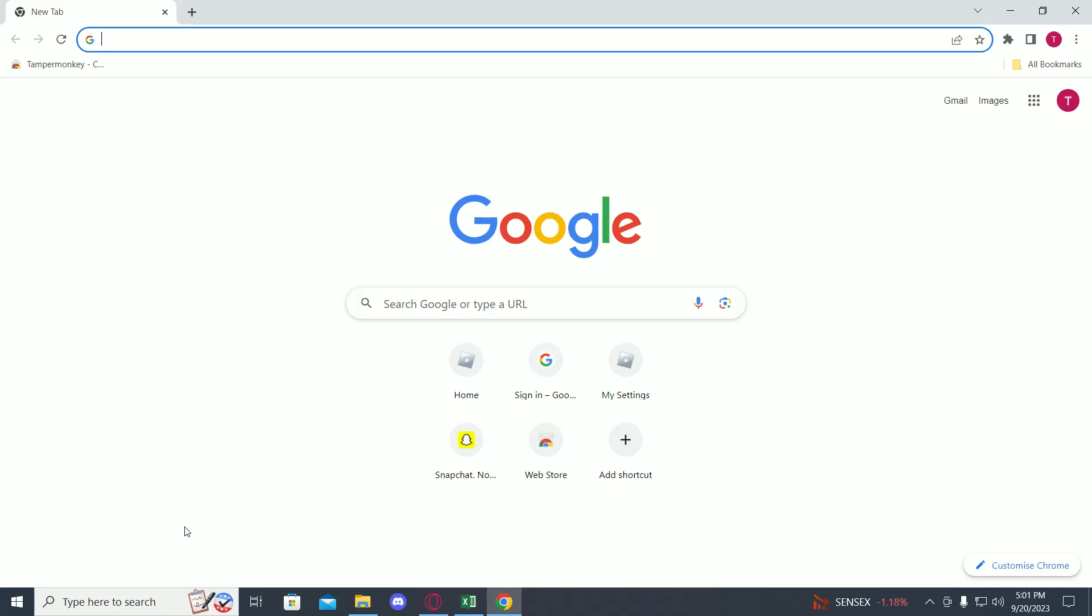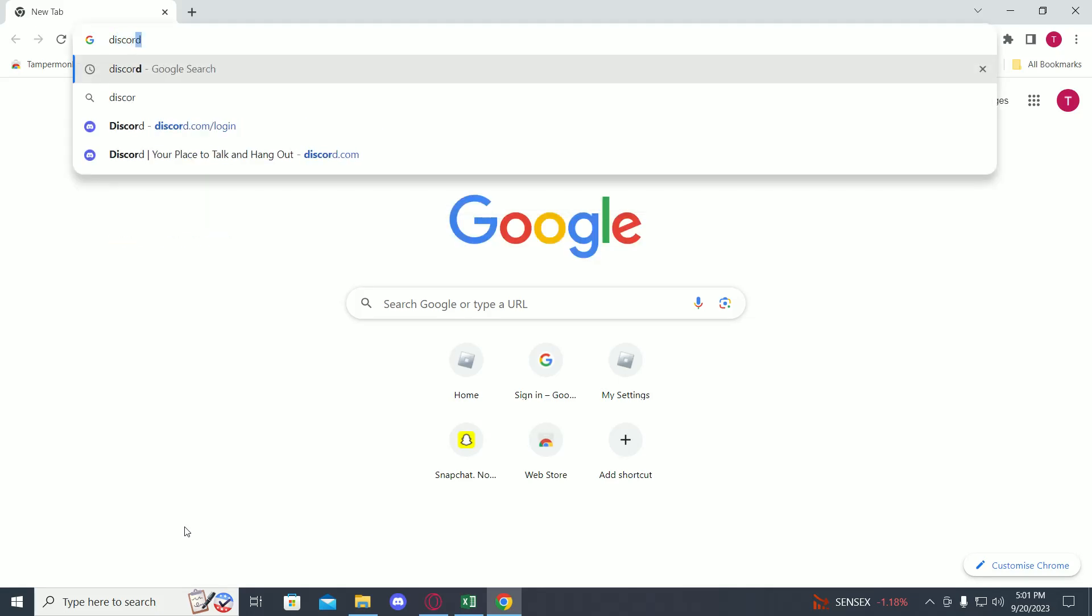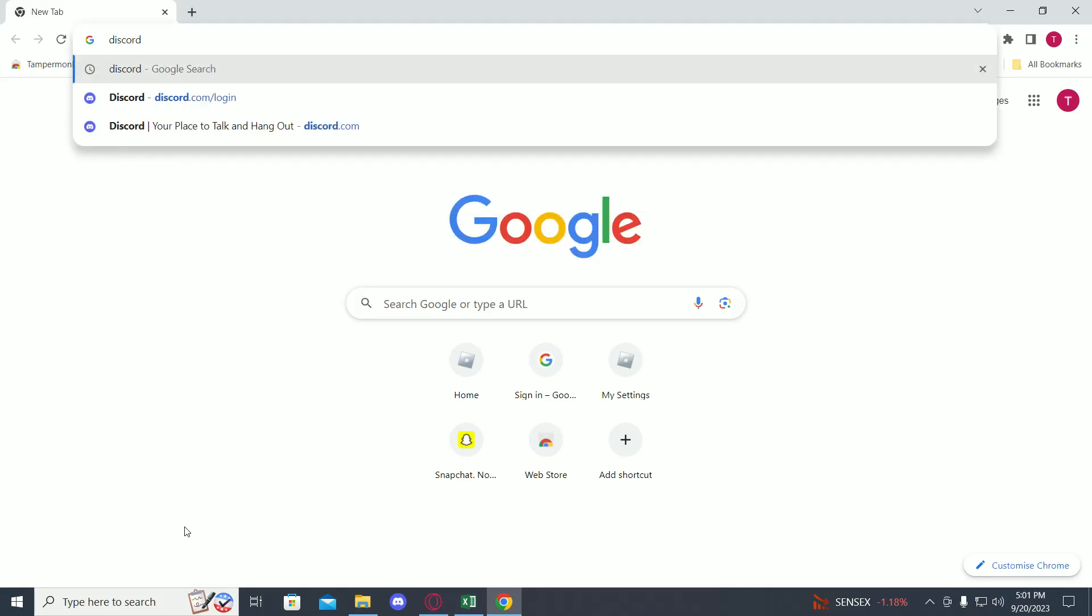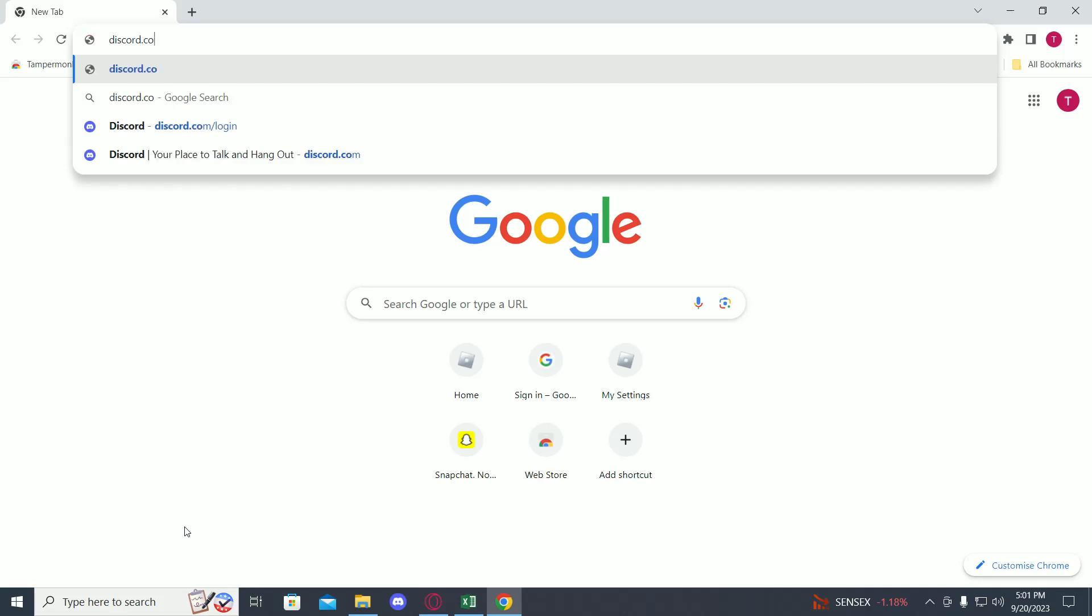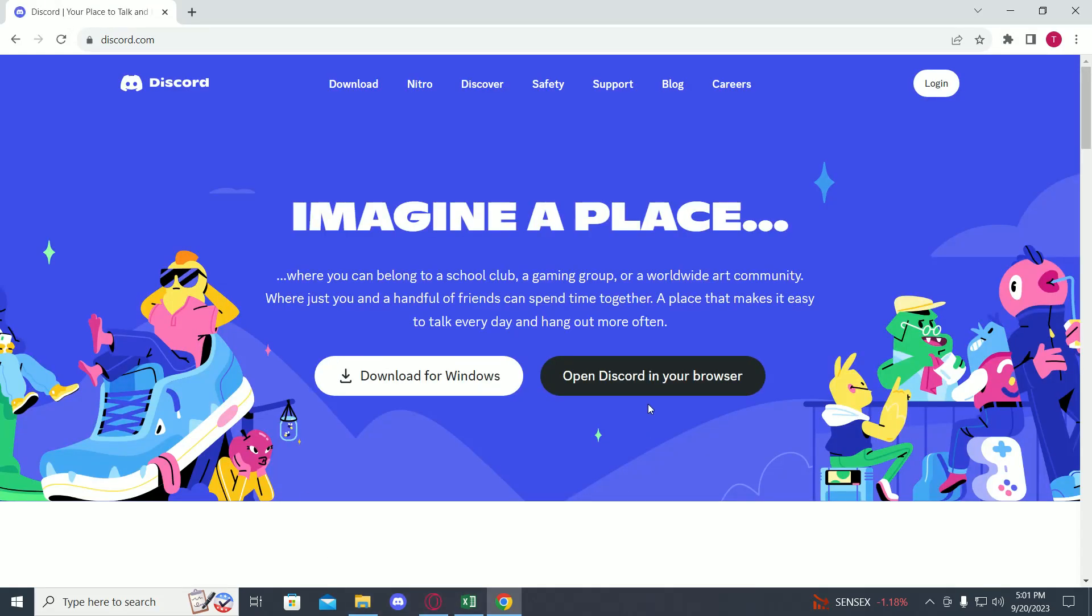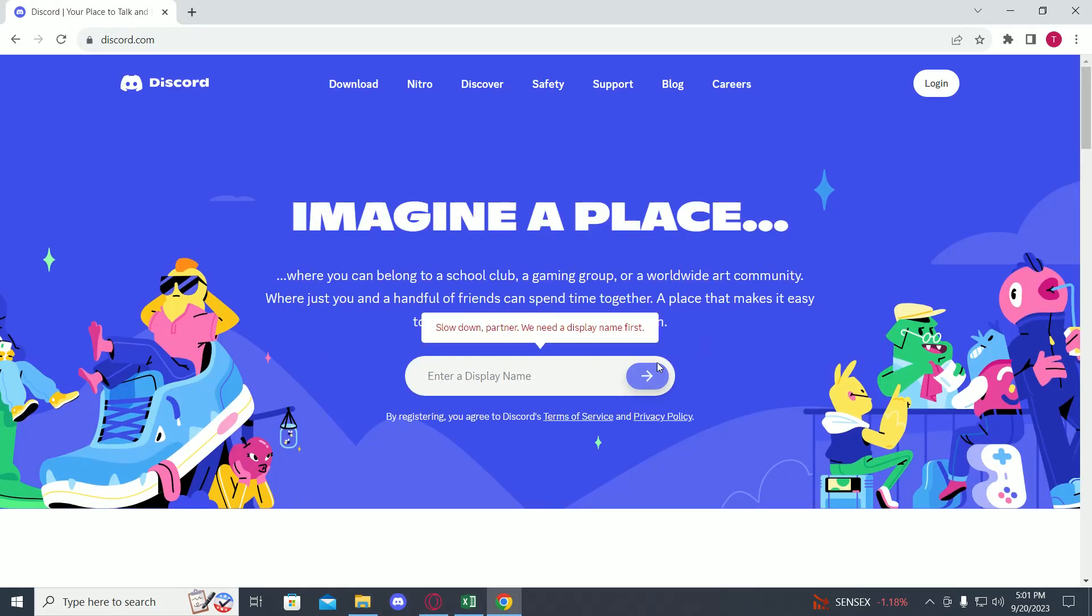Then go to discord.com. Now click on 'Open Discord in your browser' or just click on login.